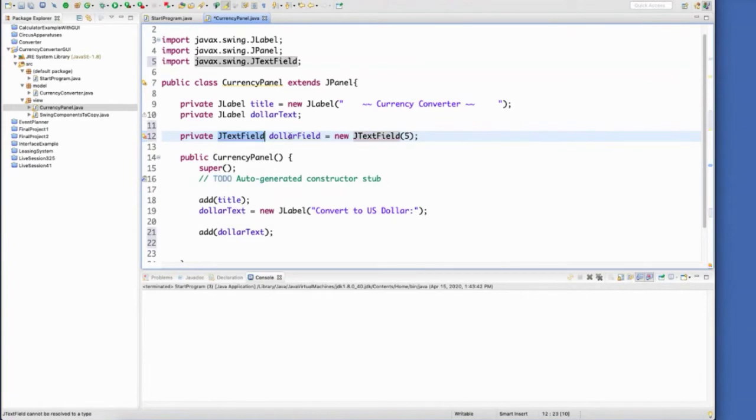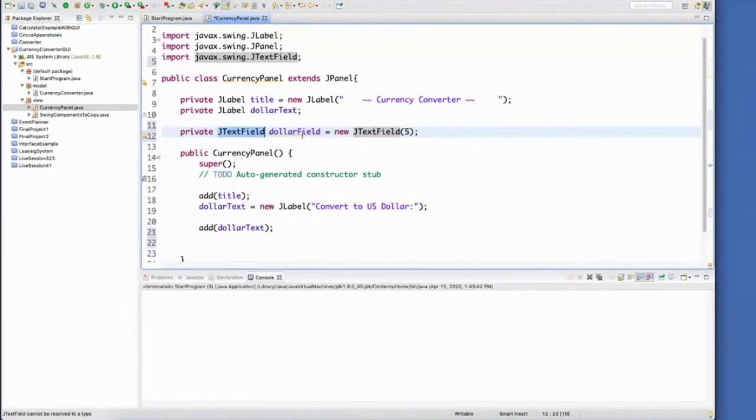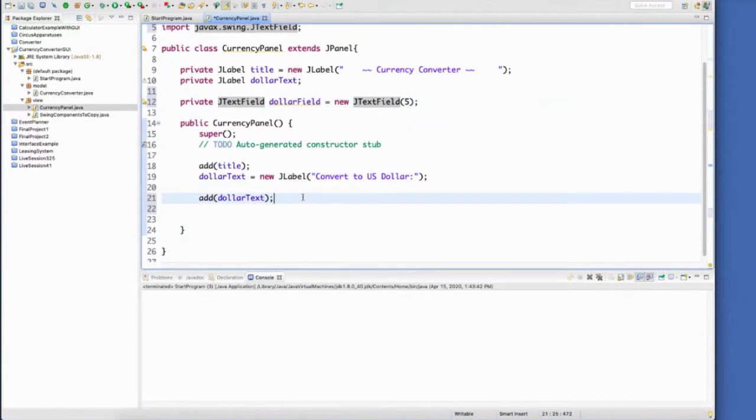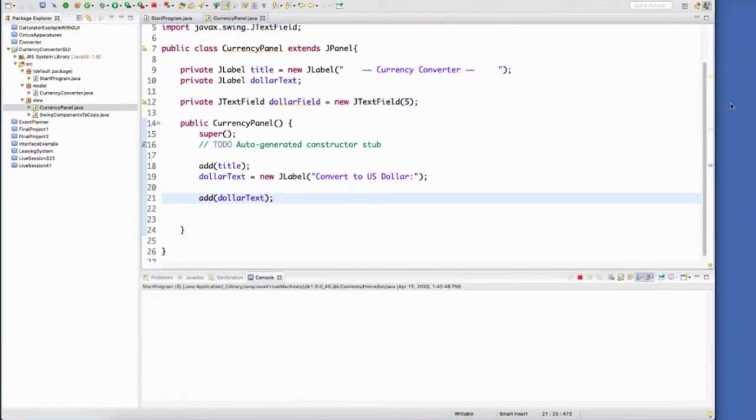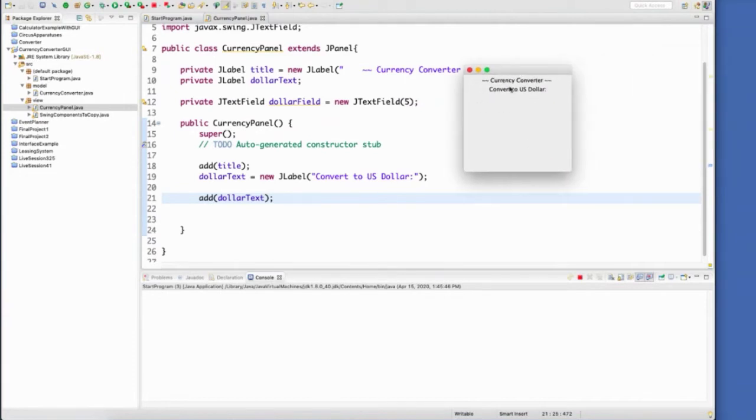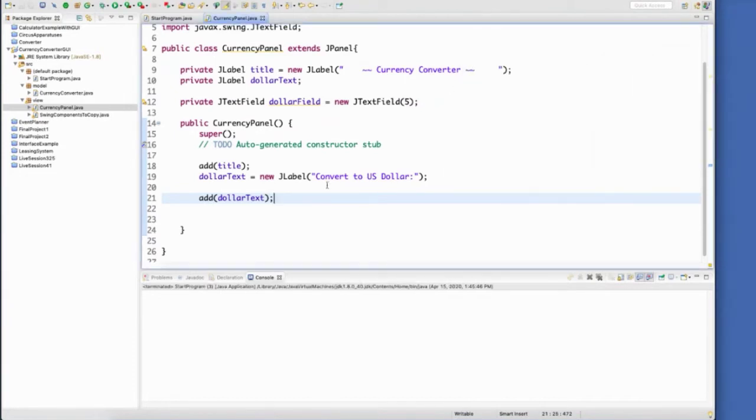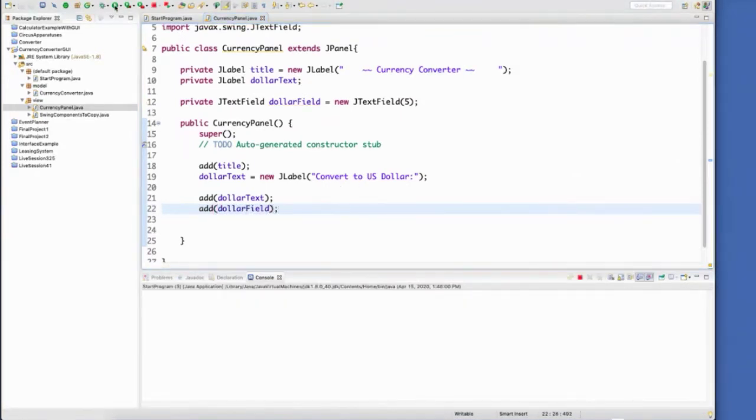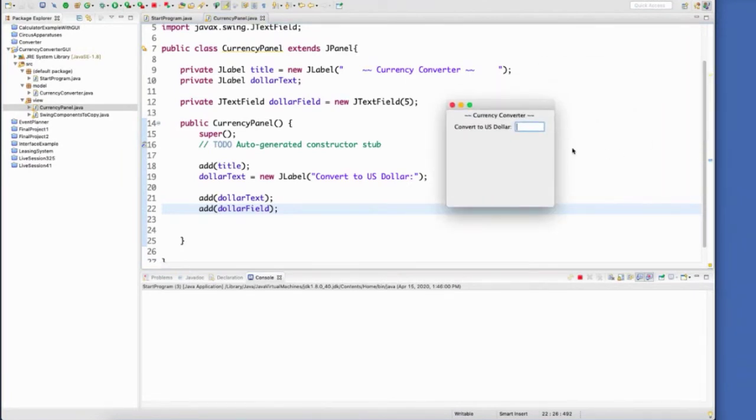So here I've declared and initialized my dollar field. I set it to have a length of five. And right now there's no field on my panel yet. So I still need to add it. There we go. So you can see the nice thing about adding that JPanel, even if it's blank now, it lets us kind of test to see where we're at.